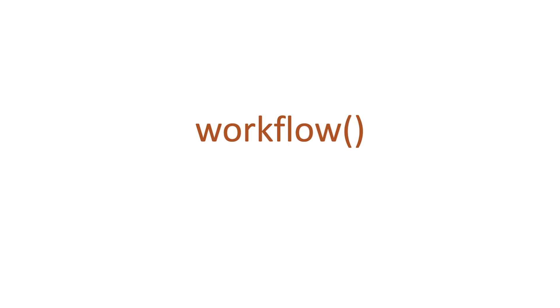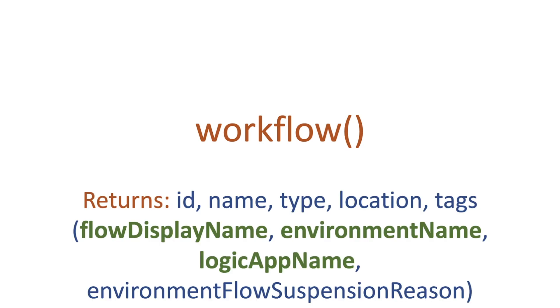So when we actually call Workflow it returns us numerous things such as the ID, the name, the type, the location and within the tags it actually gives us the flow display name. So the text name that we give our flows.